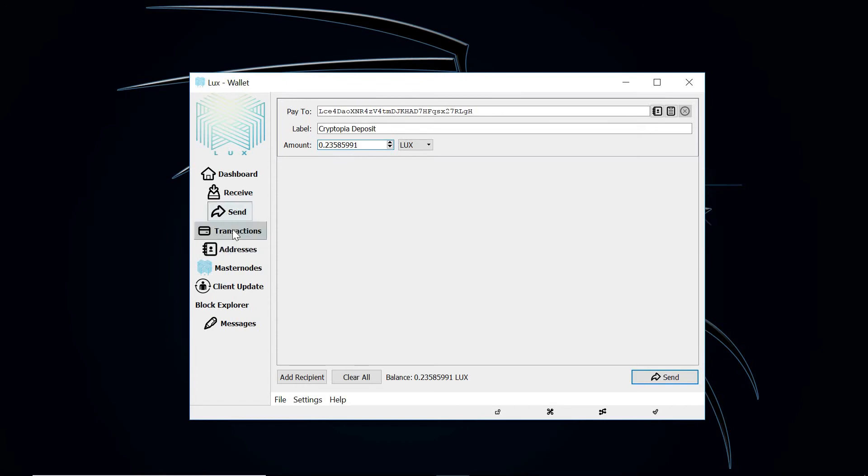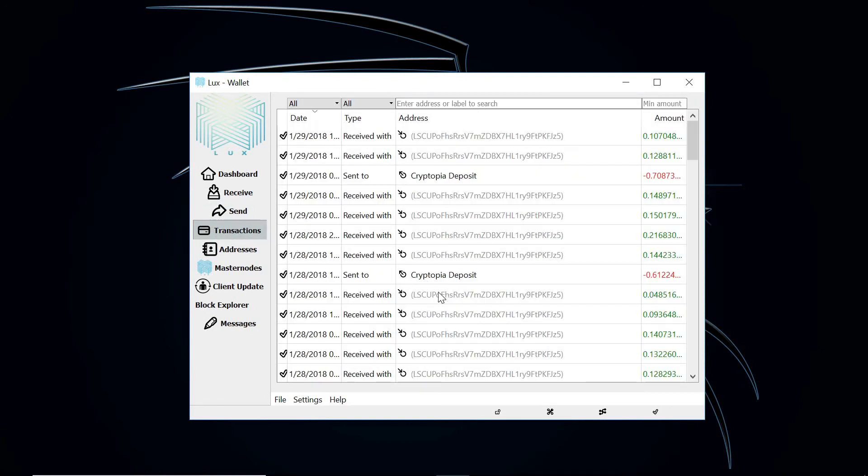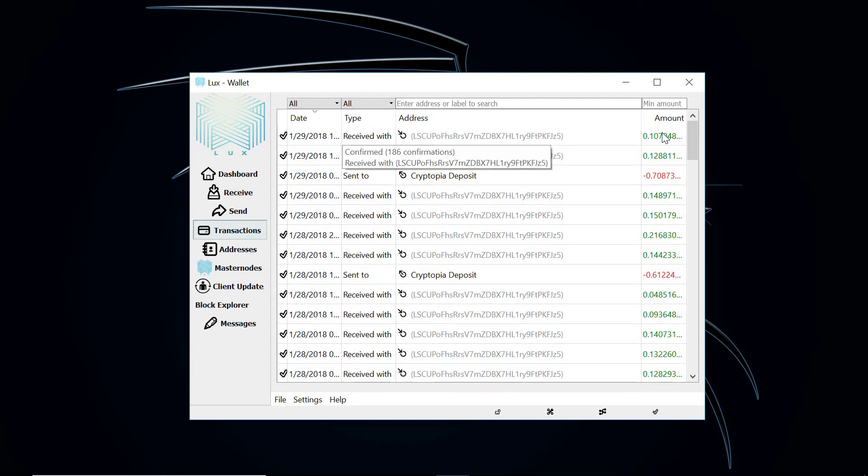But I can look at my transactions here. And if you hover over it, it shows how many confirmations each transaction receives.